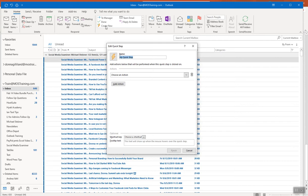I have emails that come in from a newsletter I signed up for called Social Media Examiner. Some of those emails are how-to's related to various social media platforms. I want to take those emails and place them into a folder I've already created, and in the process assign them a specific category, which will help me look through those emails in a much more time-saving way.